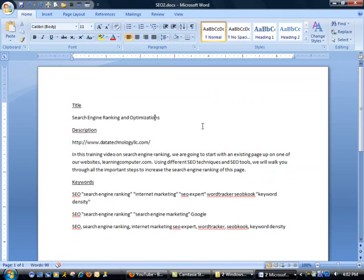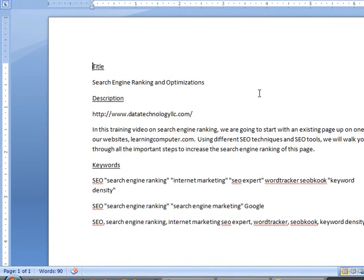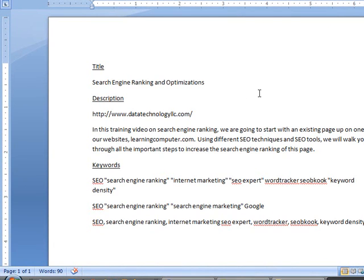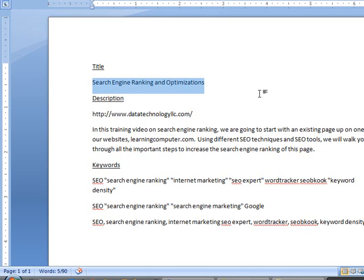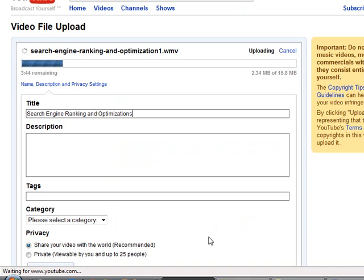I've already put this together but basically you need three things for these websites: you need a title talking about your video, you need a little bit of description, maybe two or three sentences describing what it's all about, and then the most important is keywords which are the words and expressions that people will use to find your video. So the first one is search engine ranking and optimization. I'm going to simply copy this and come over here and put this in the title, and actually I'm going to do this sample.